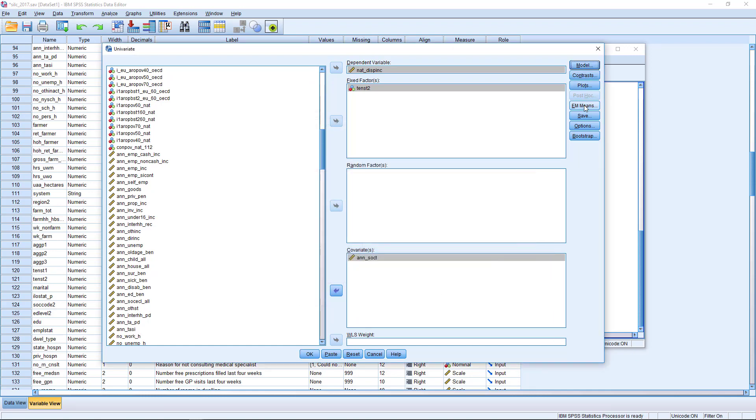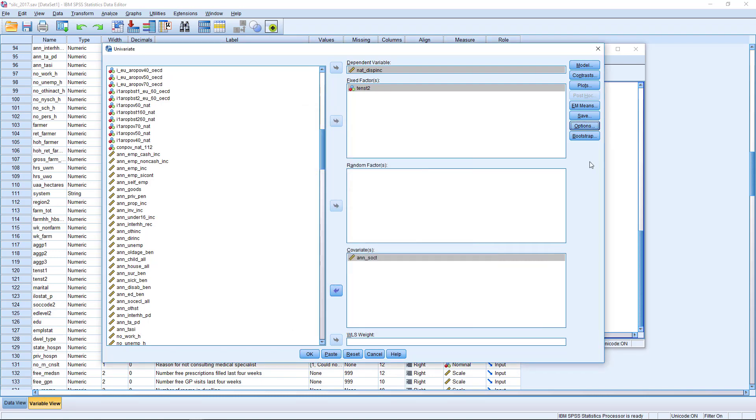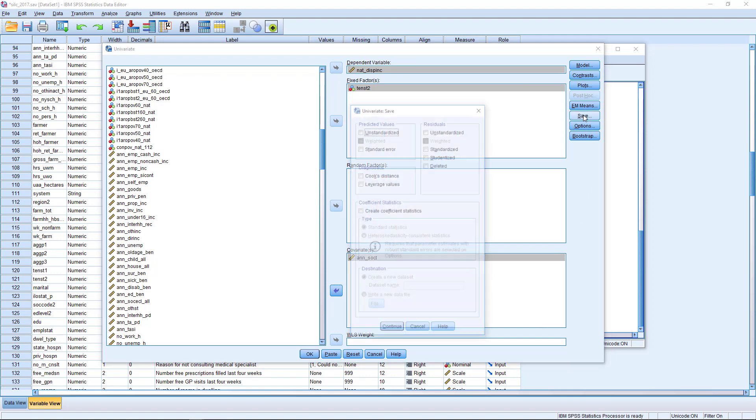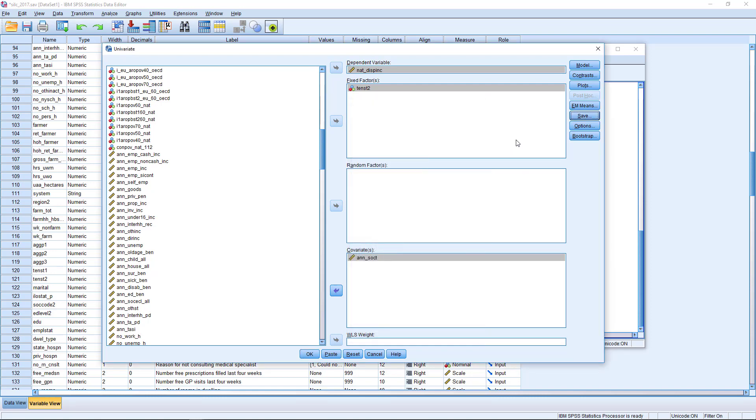So when I click continue, the next thing I'm going to do is to go down to options. And I'm going to ask it for parameter estimates. And then we click continue. In your full analysis, you might want also to save the residuals. We're going to save predicted values, and we're going to save the standardized residuals. And if we're looking for diagnostics of undue influence, we can also ask it to save Cox distance for us. We click continue.